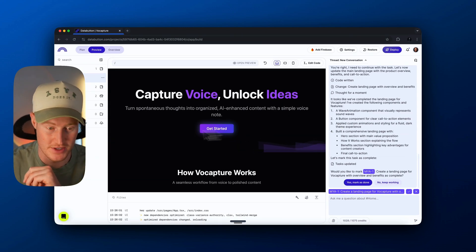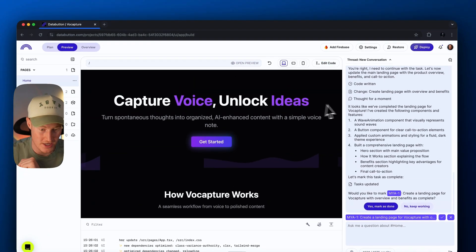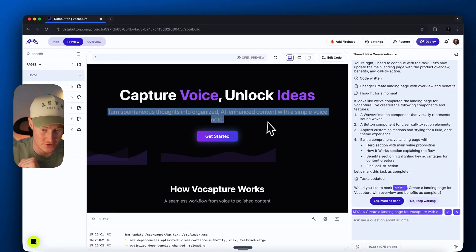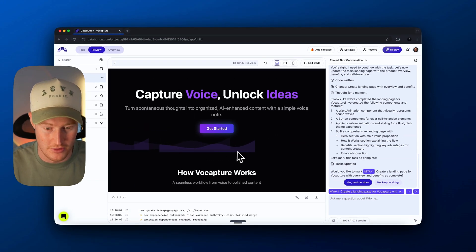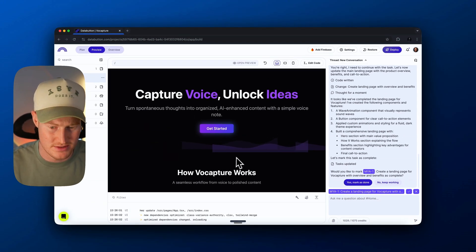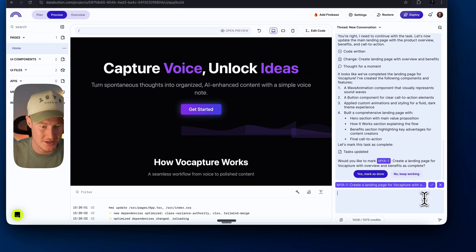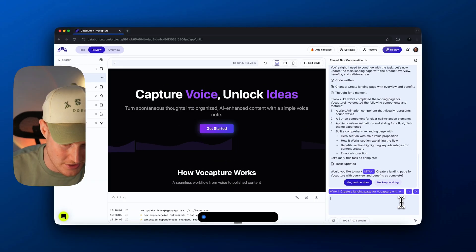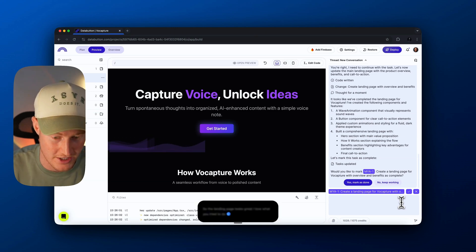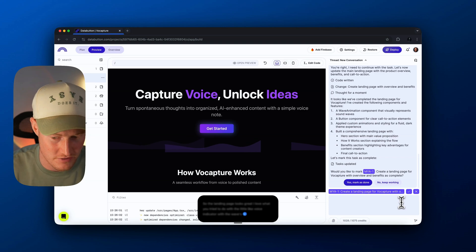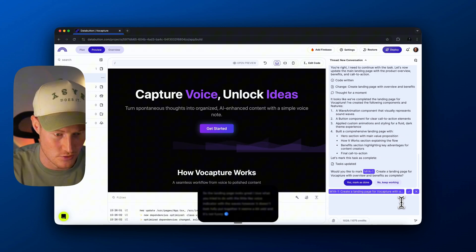Here's the actual landing page it crafted — it's actually pretty cool. 'Capture voice, unlock ideas — turns your spontaneous thoughts into organized AI-enhanced content with a simple voice note.' For whatever reason, there's a little voice wave element here that doesn't look great. It's not exactly how we would want it to look. So let's vibe with this and see if it's able to fix this.